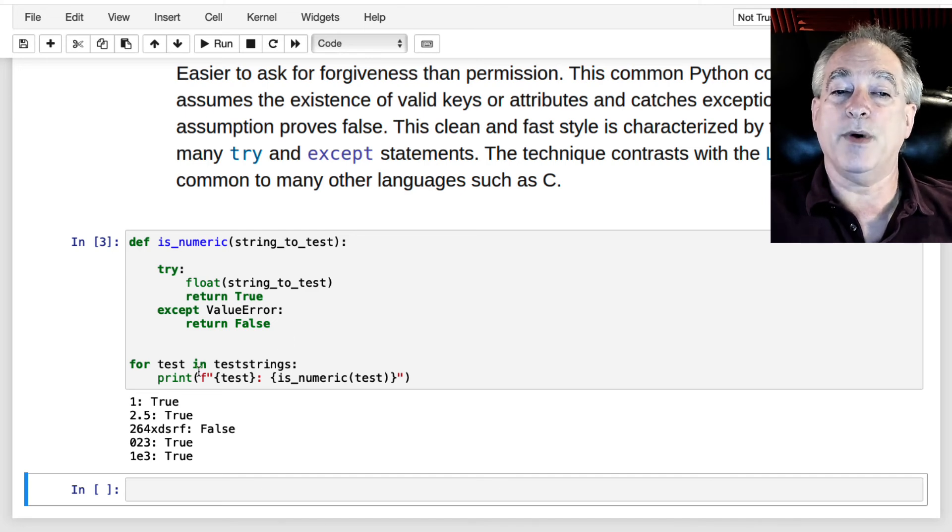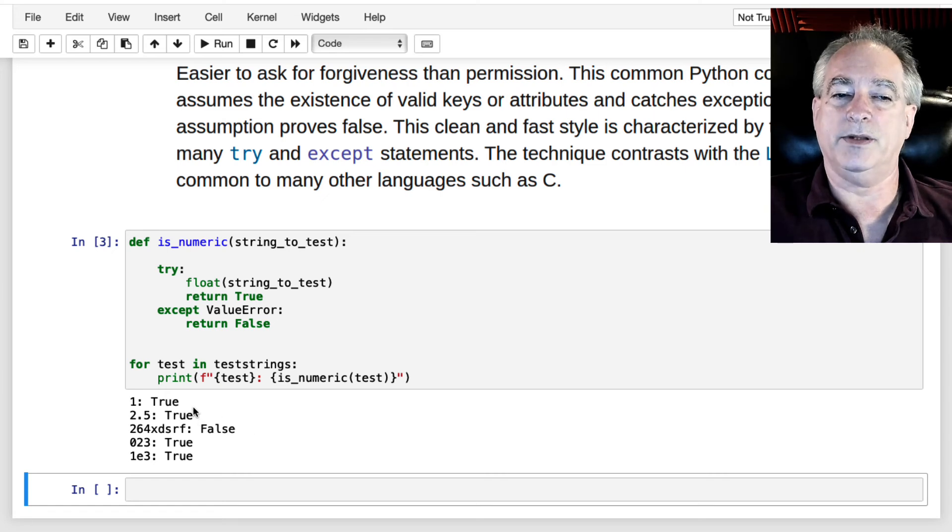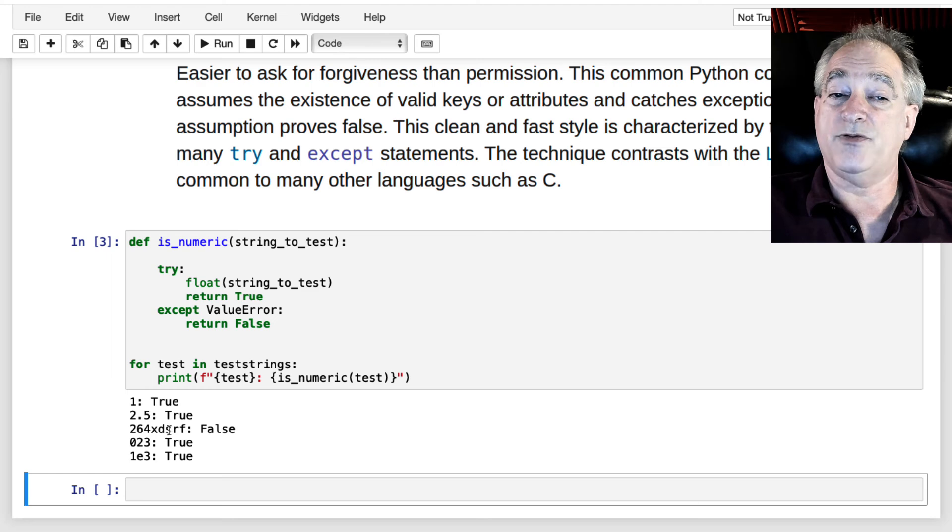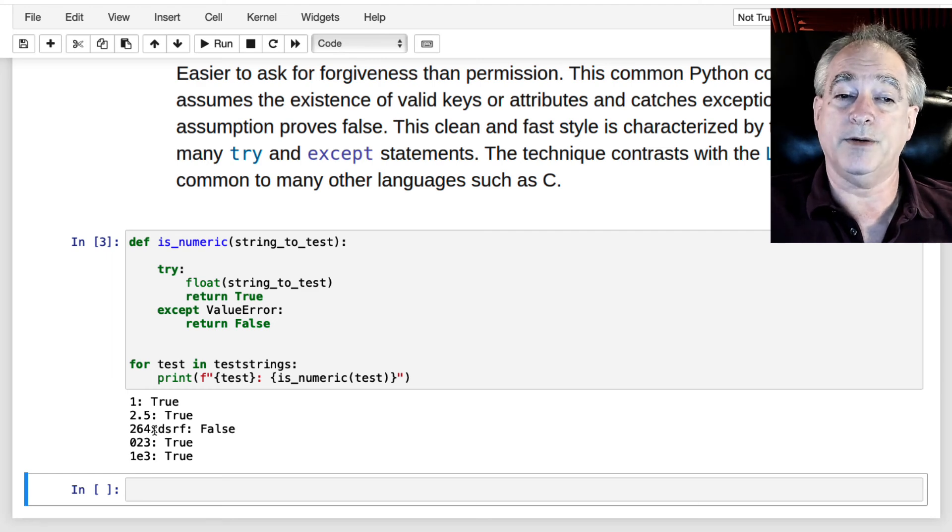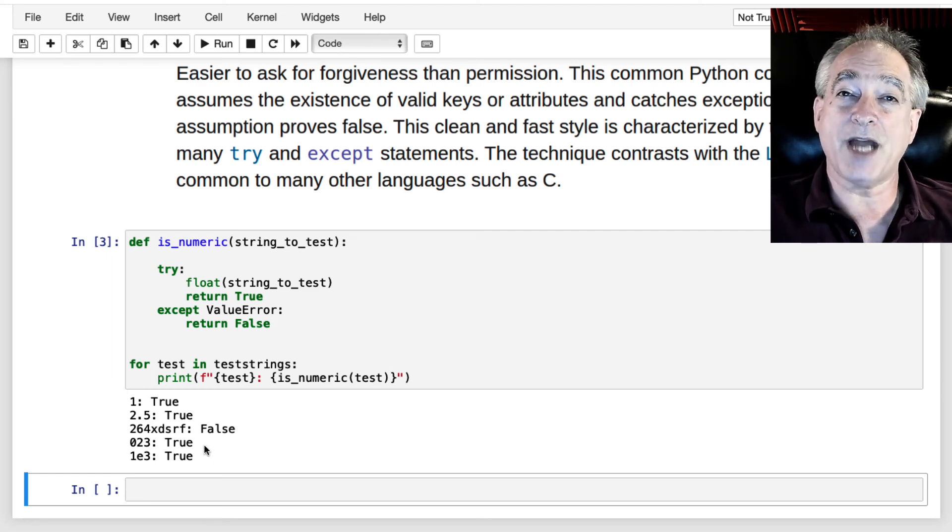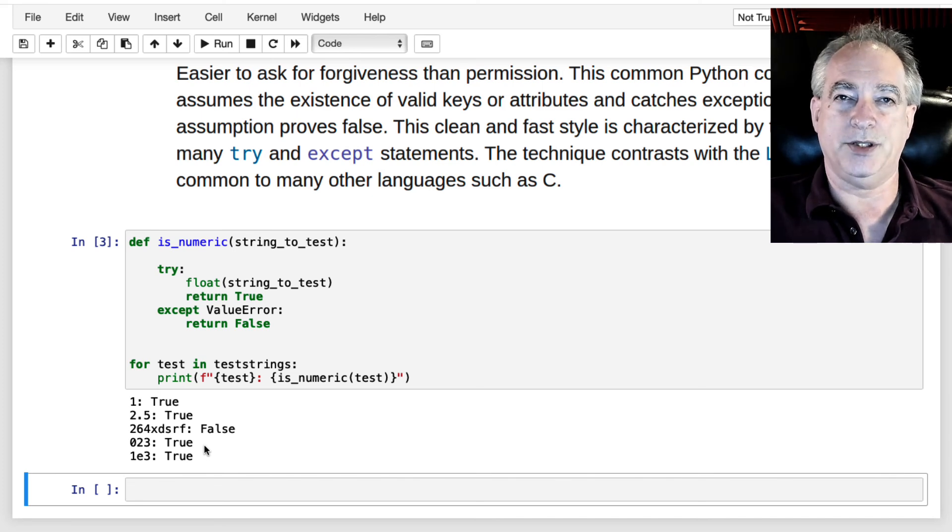Now, when I go through my test strings, it actually handles all of them correctly. It does 1, 2.5. It is false on this one because it's not a number. It handles the zero in front. And it handles scientific notation, which is a really nice plus there.